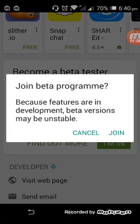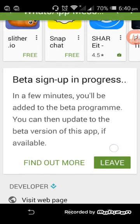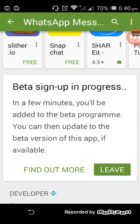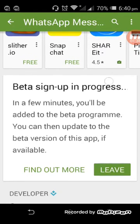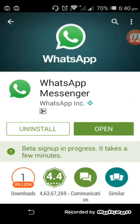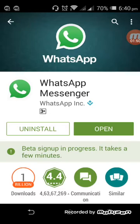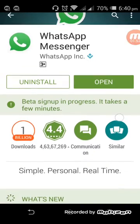It will ask you, would you like to join or cancel? Just tap on join. Now we can see here, it's not showing as I'm in or cancel, it's showing leave option. So it is basically updating you with the beta version of WhatsApp. It says the beta sign up is in progress, it takes a few minutes. So wait for some time.